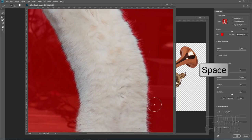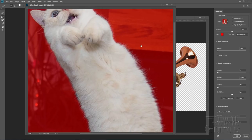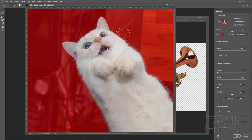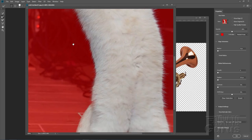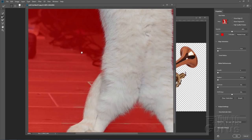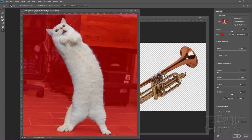Hold the spacebar to drag the picture and continue working along the edge. The refine edge brush is picking up a bit of those whiskers as well, which helps. The ears are fine already. Work along the entire edge, then fit screen to see the whole mask. Output this as a New Layer with Layer Mask and choose OK.